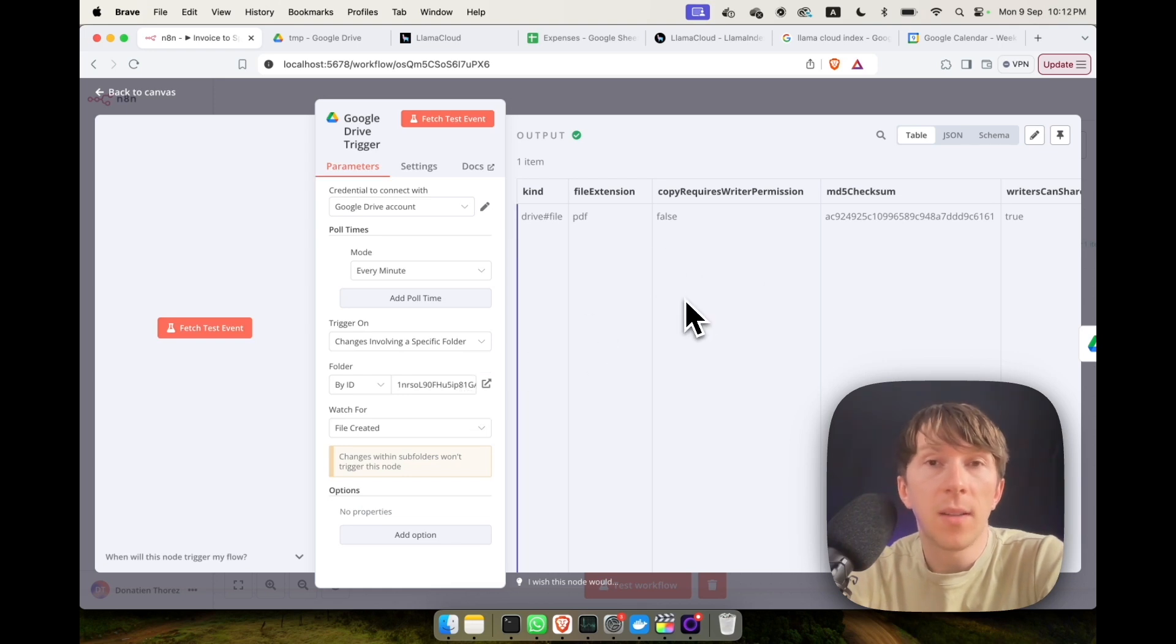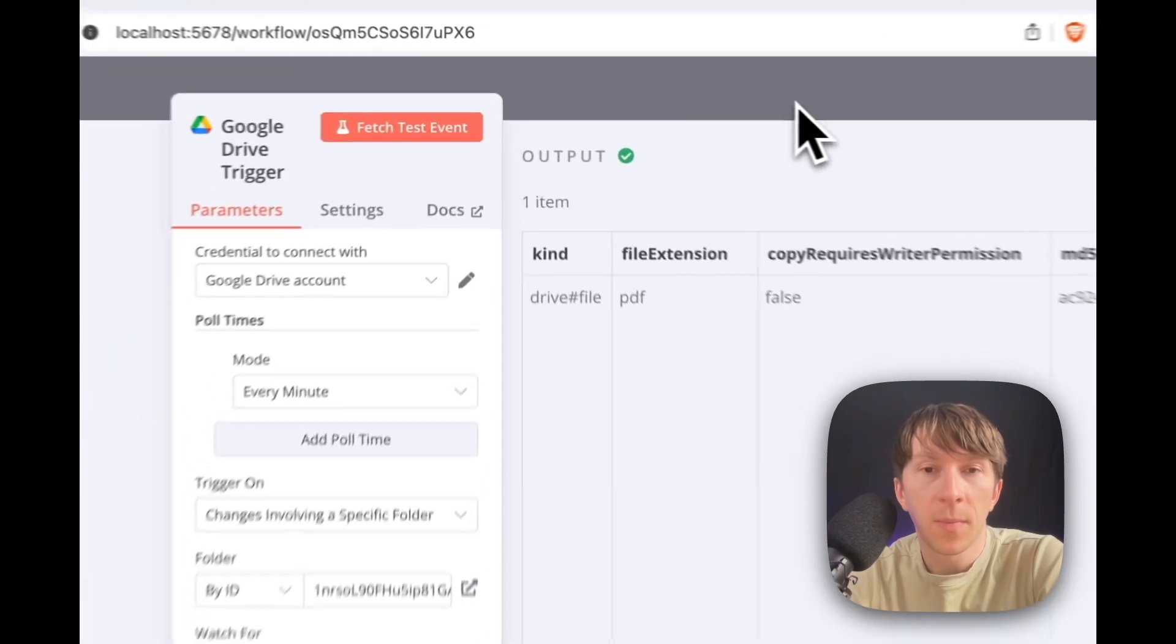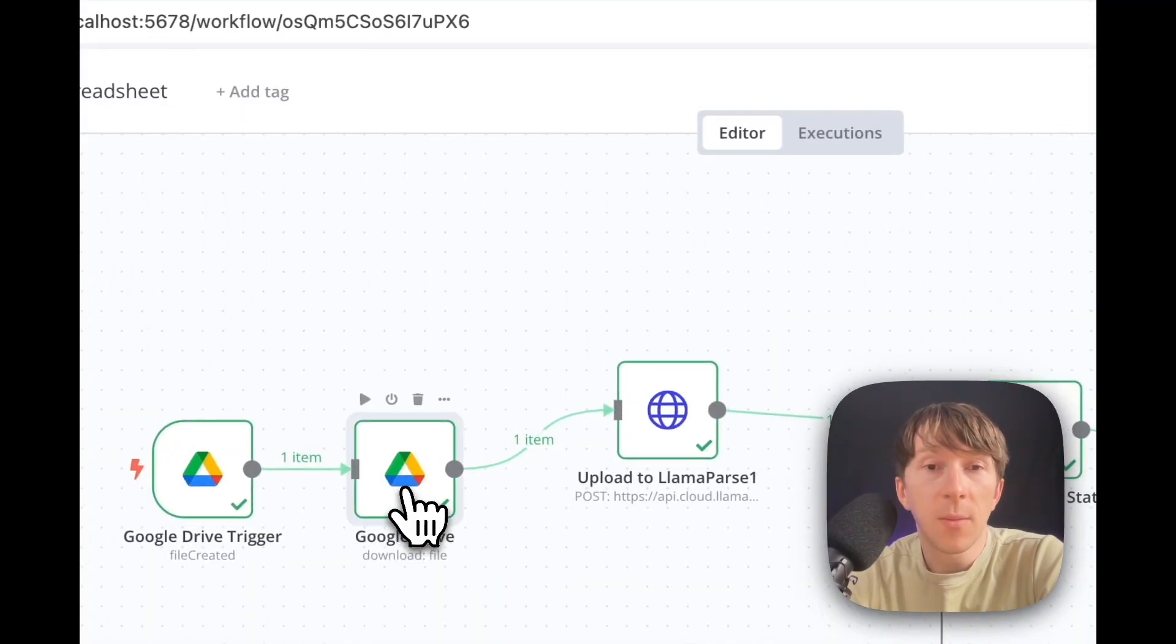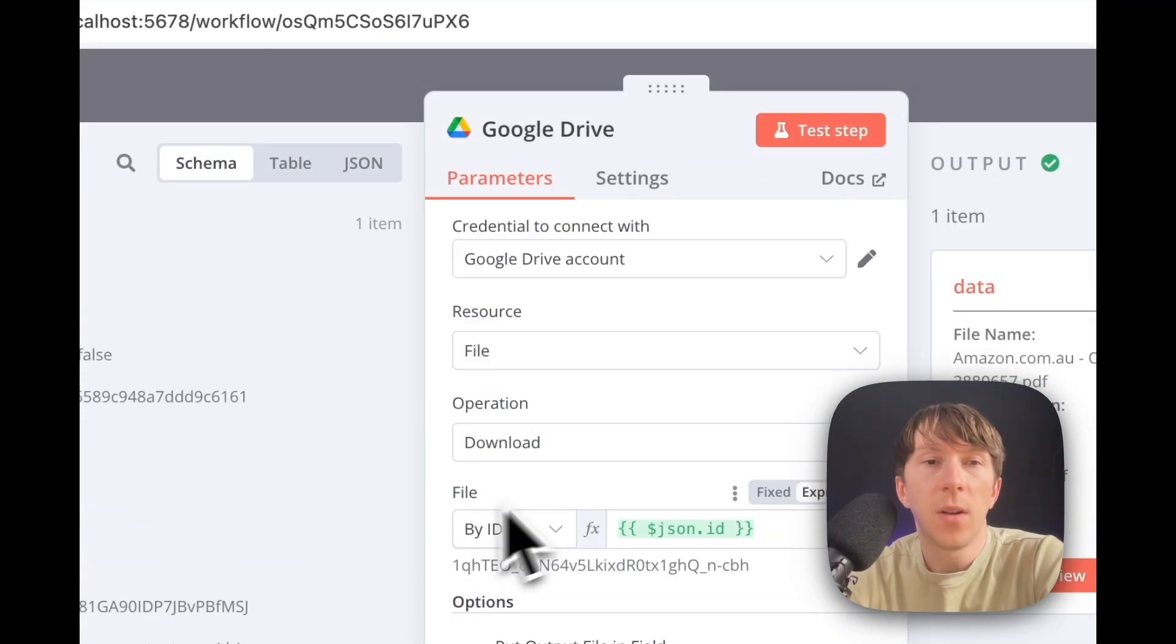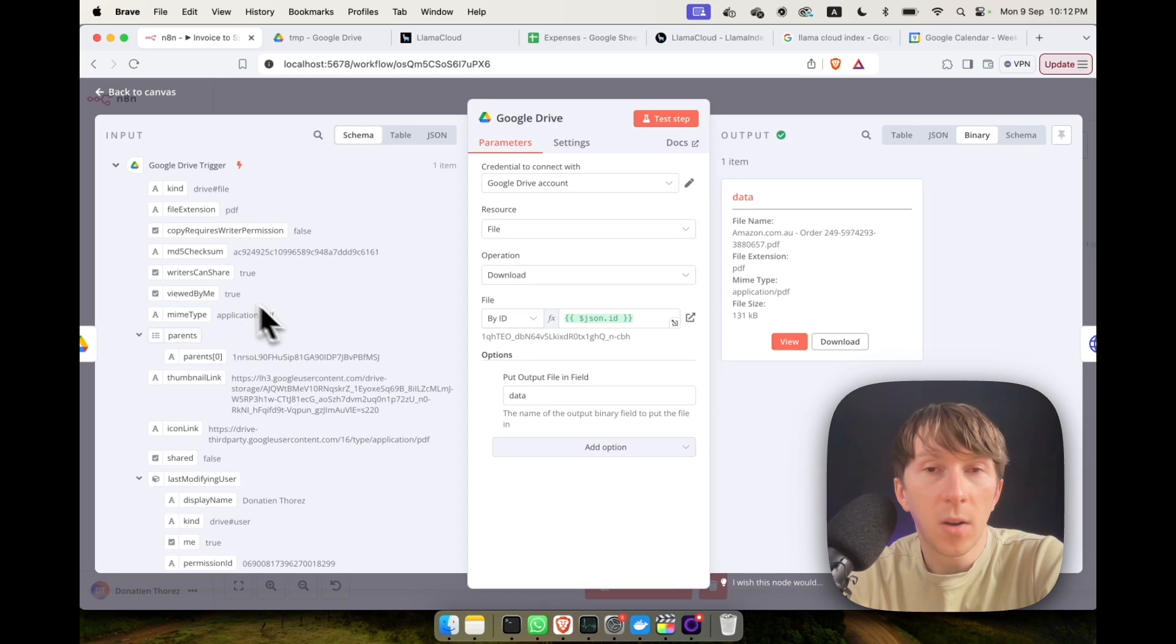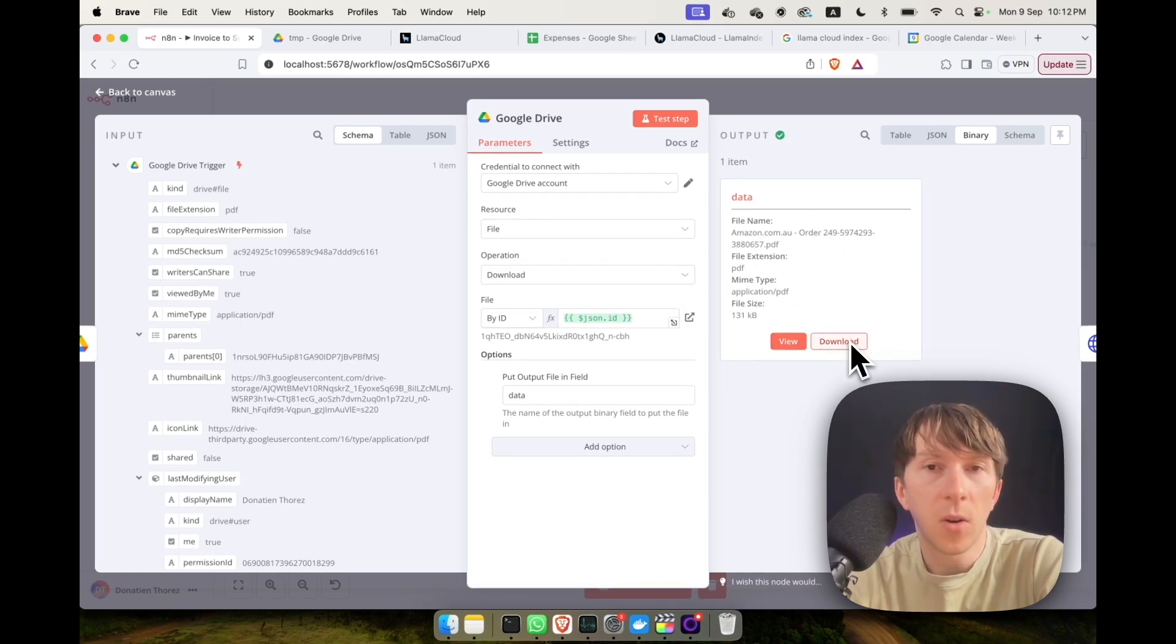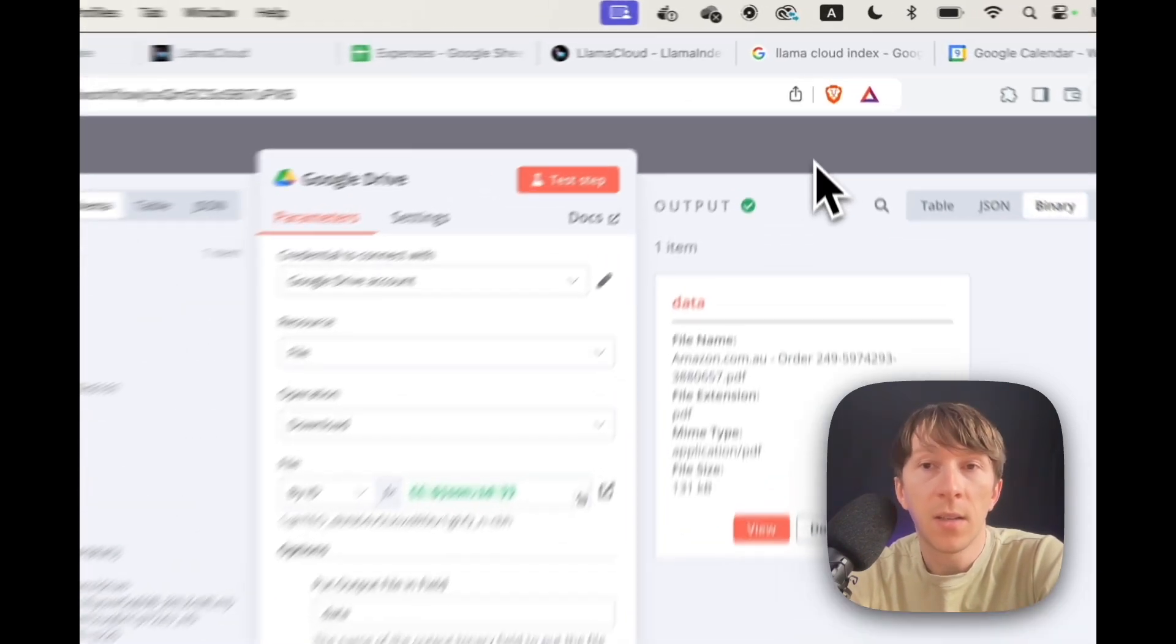And here, for example, it takes the latest file that has been updated inside that folder. The next step is that it will download the file. So here you take the URL of that file and you directly download it. So if I click here on download, I will be able to see that file.